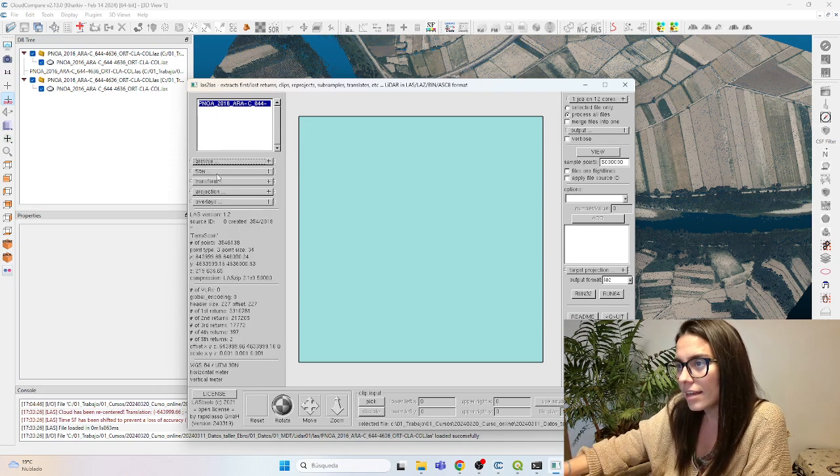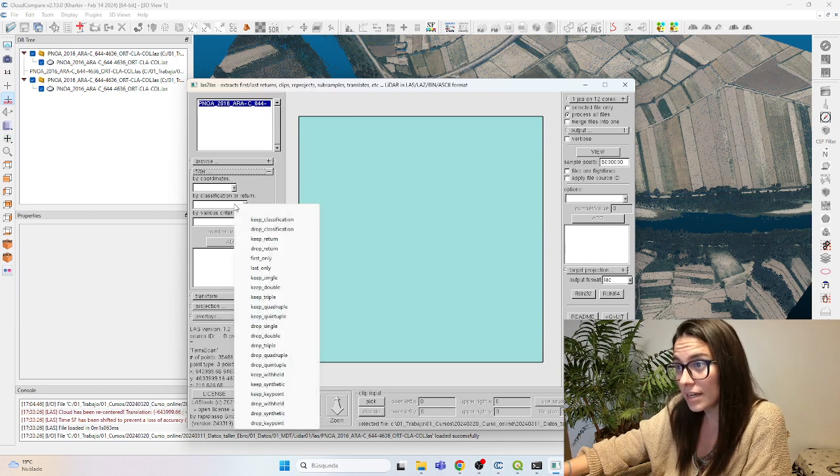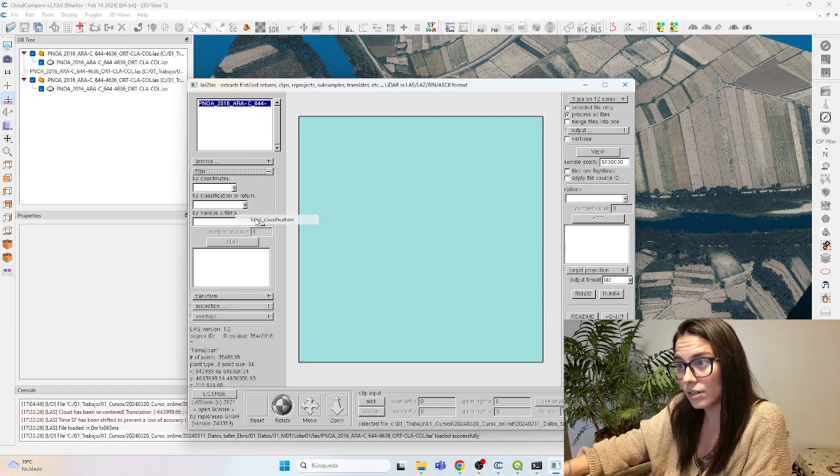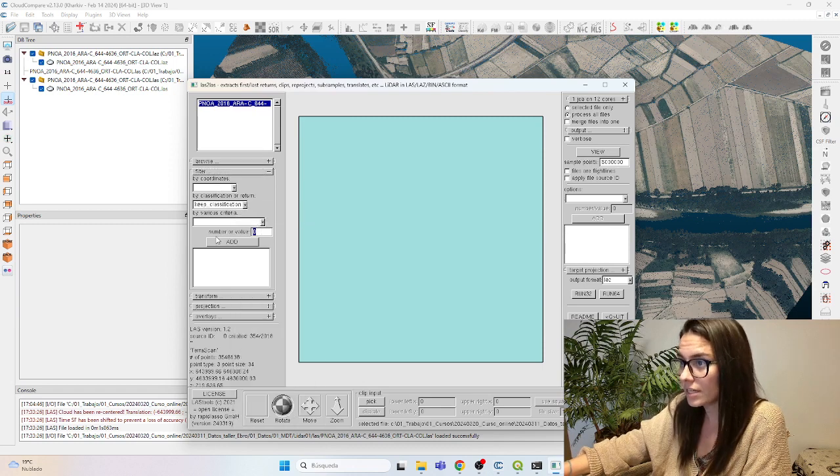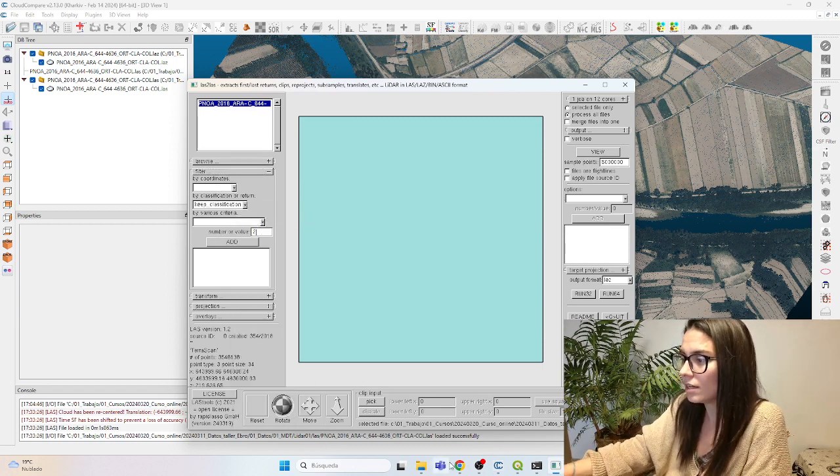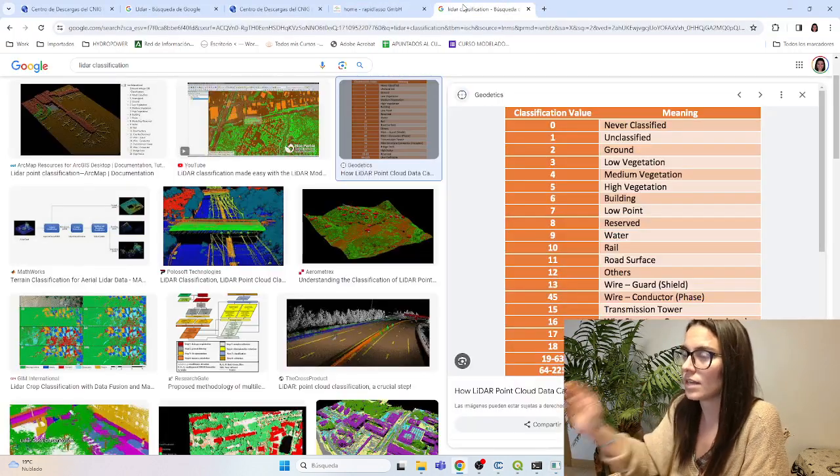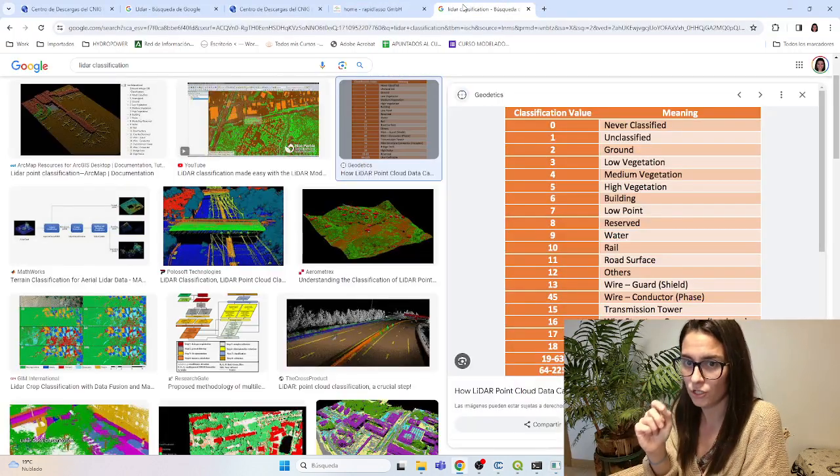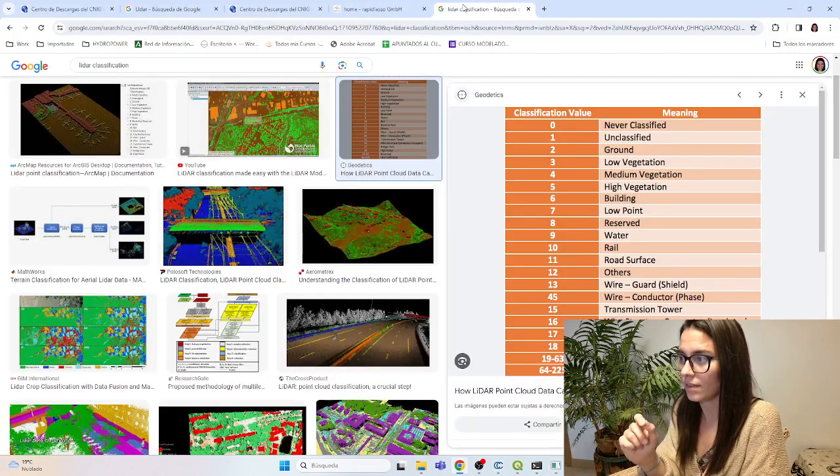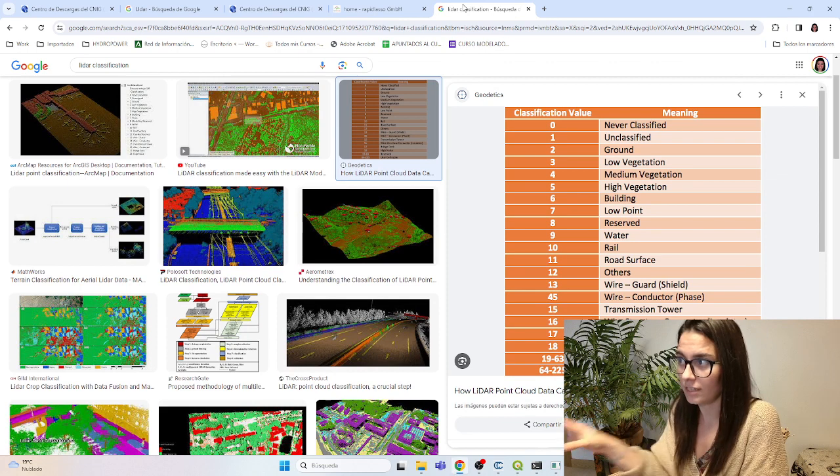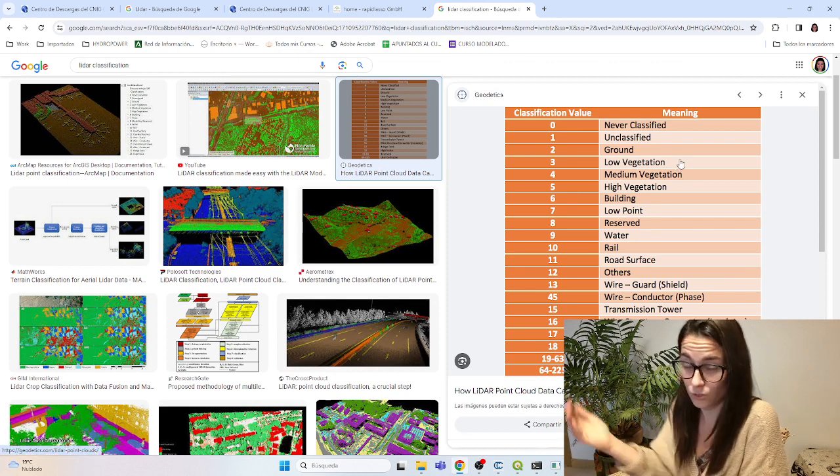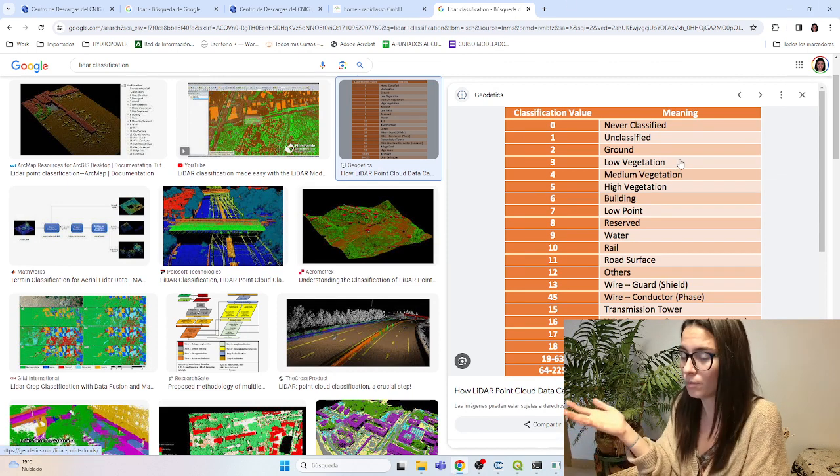Then I'm going to filter the points by classification. Clip classification will keep number two. How do I know it's number two? Because LiDAR classification points is standard. You can see here a table where number two is ground points.